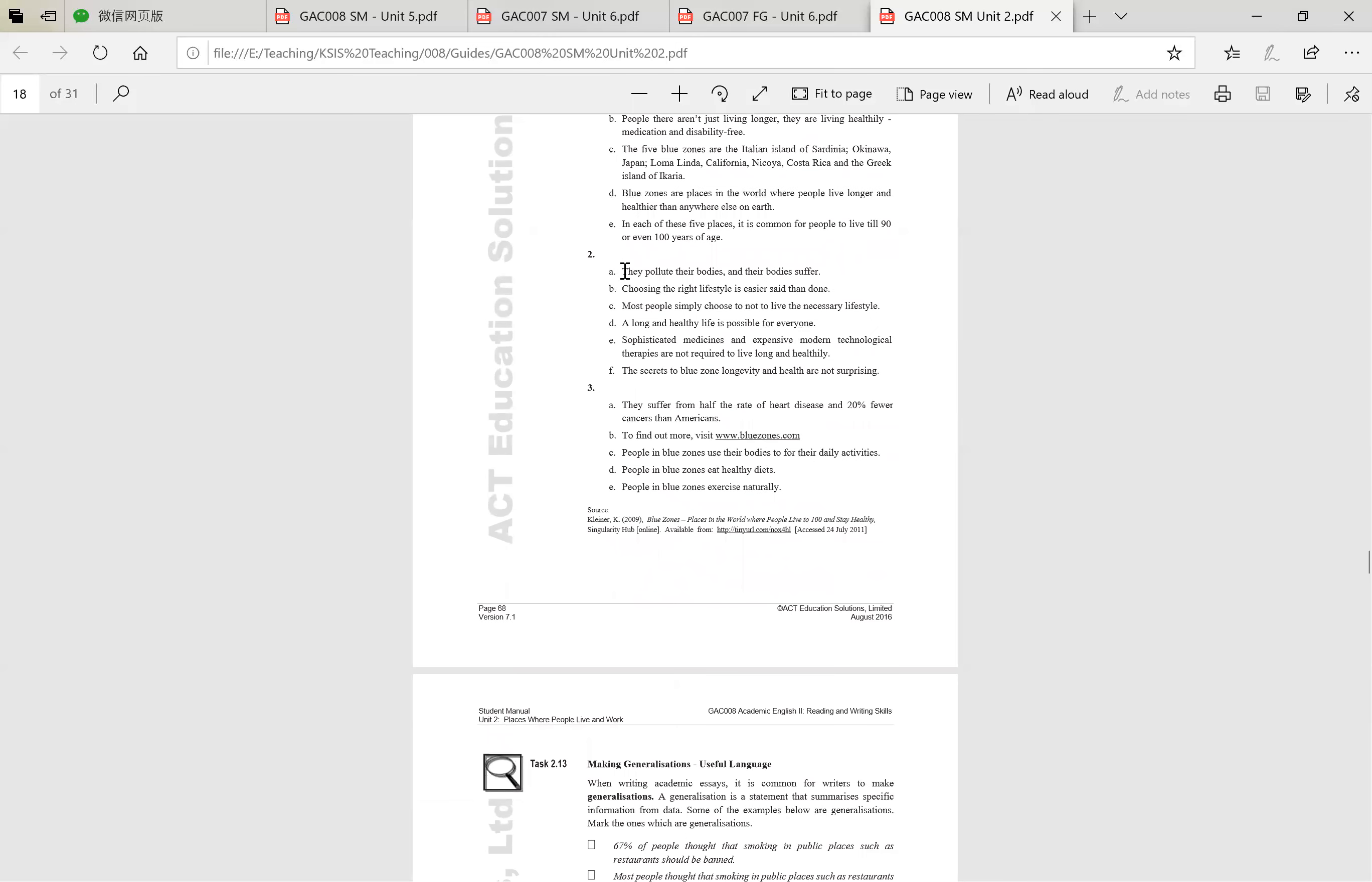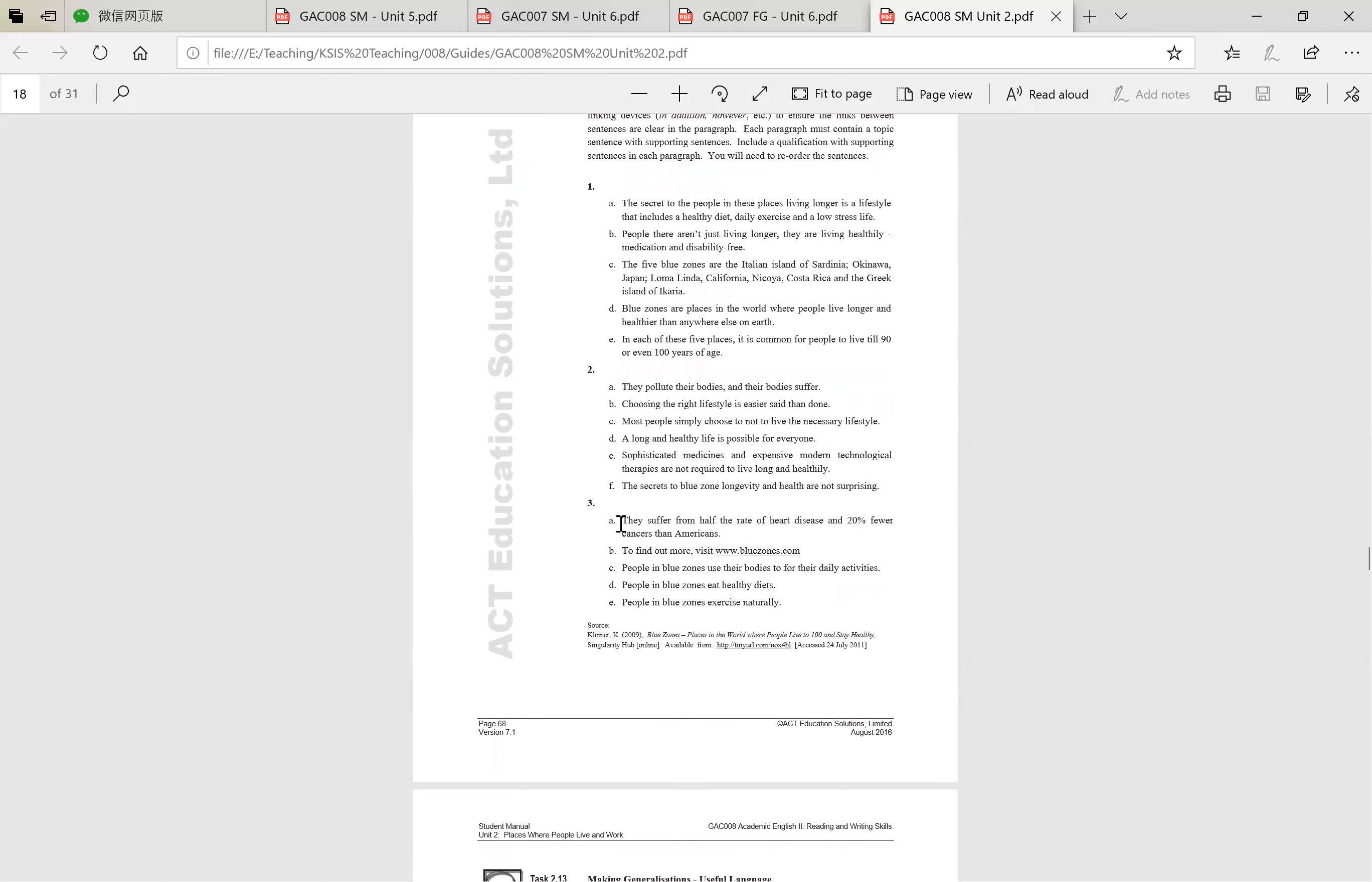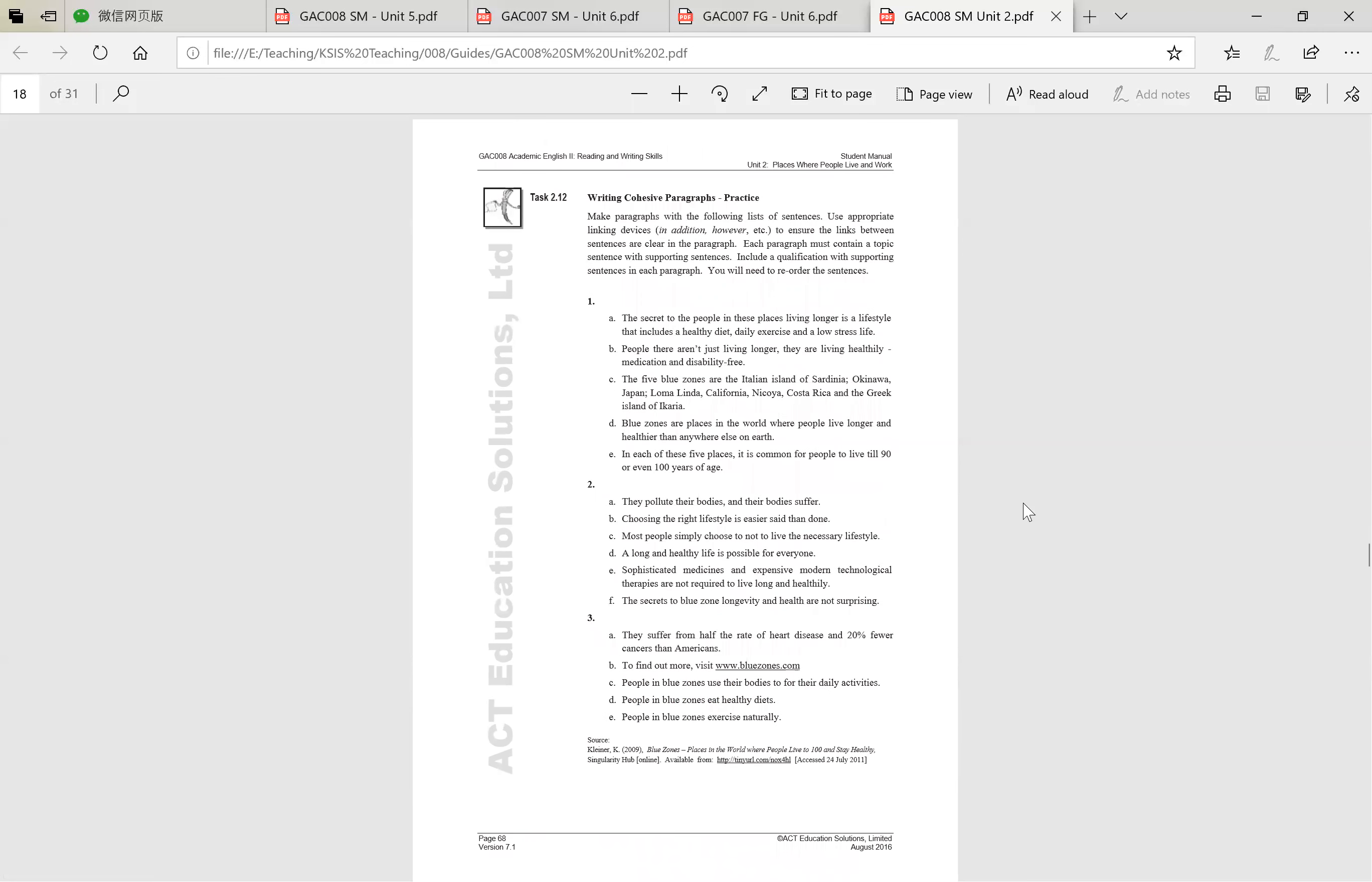Number two, they pollute their bodies and their bodies suffer. Choosing the right lifestyle is easier said than done. Most people simply choose to not live the necessary lifestyle. A long and healthy life is possible for everyone. Sophisticated medicines are expensive. Modern technological therapies are not required to live long and healthy. The secrets to blue zone longevity and health are not surprising. So you need to identify which sentence is correct. So which sentence is going to be the topic sentence. And finally, they suffer from half the rate of heart disease, 20% fewer cancers than Americans. To find out more, visit Blue Zones. People in Blue Zones use their bodies for their daily activities. People in Blue Zones eat healthy diets and people in Blue Zones exercise naturally.